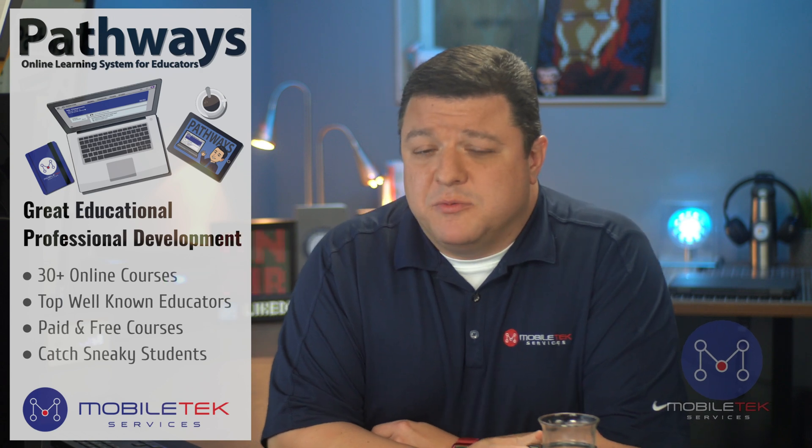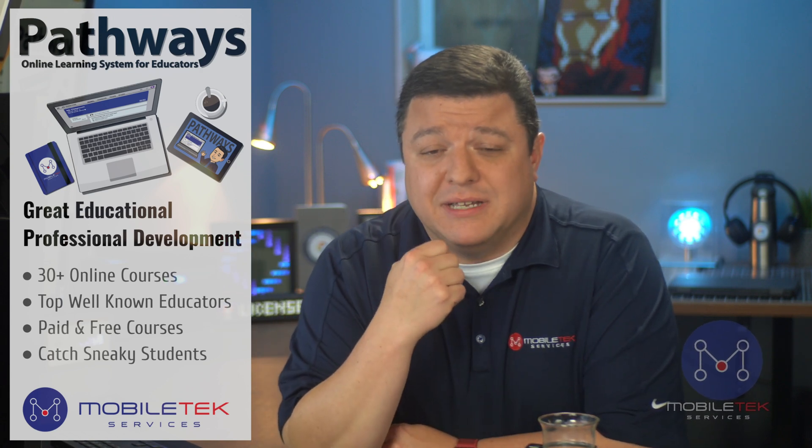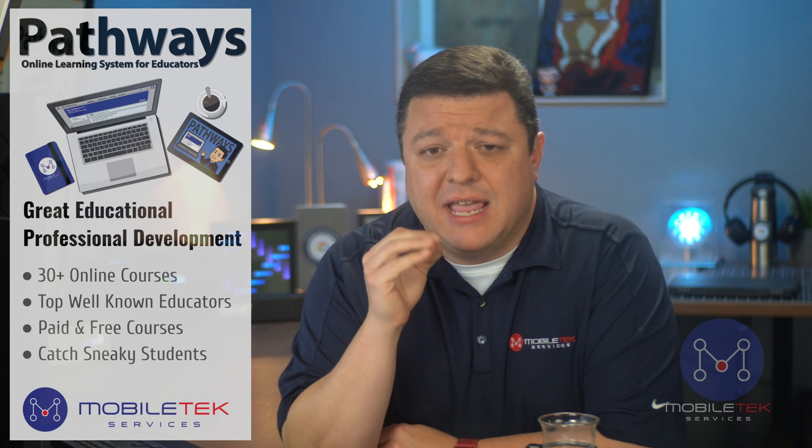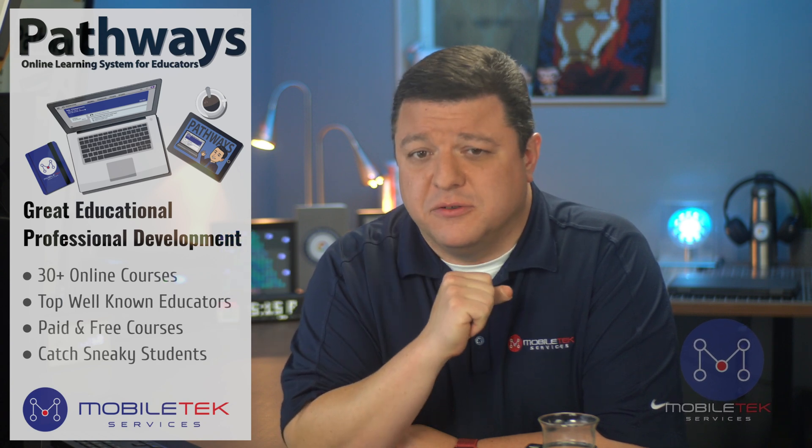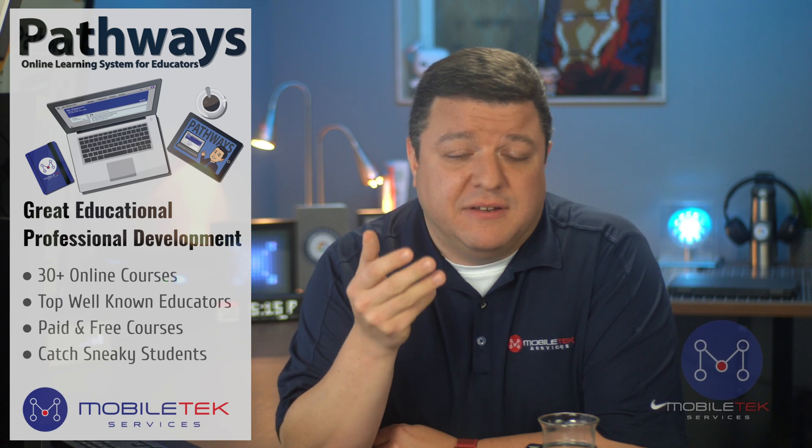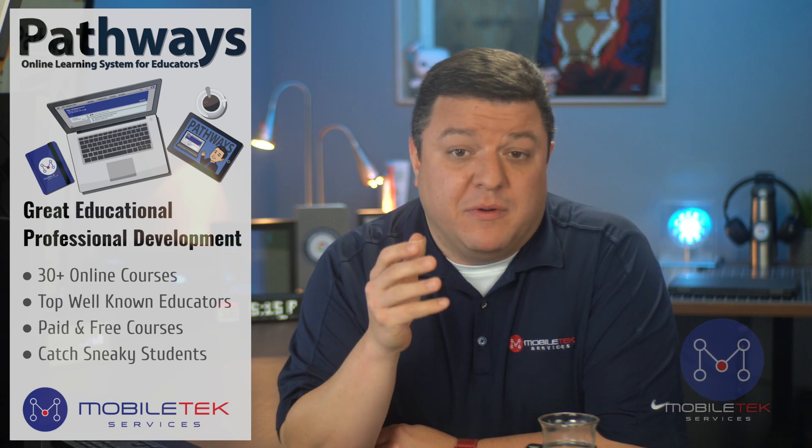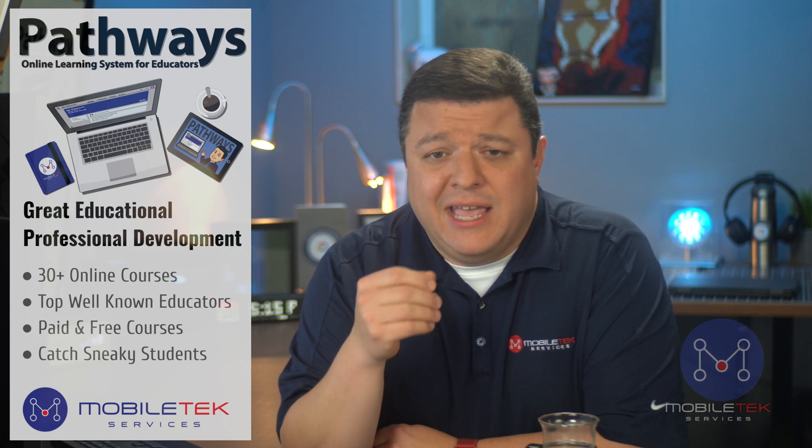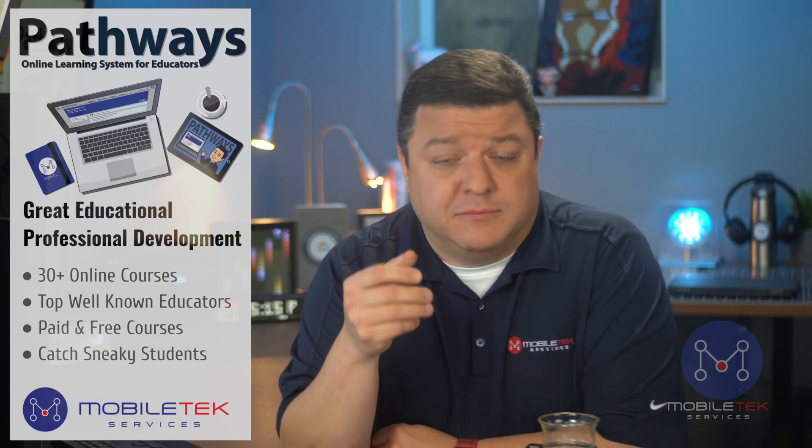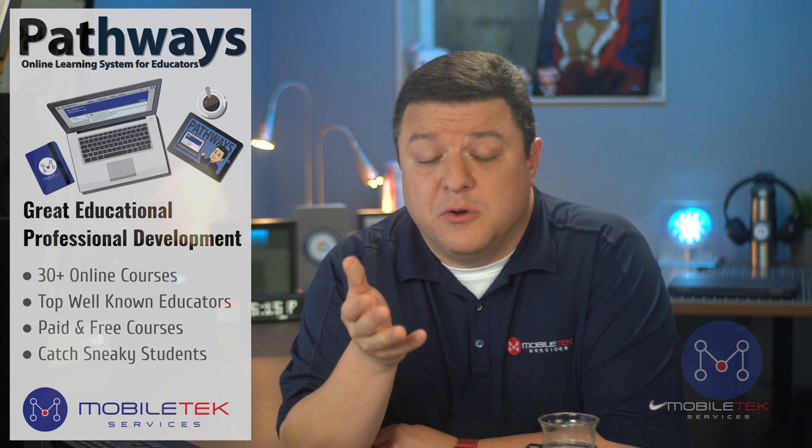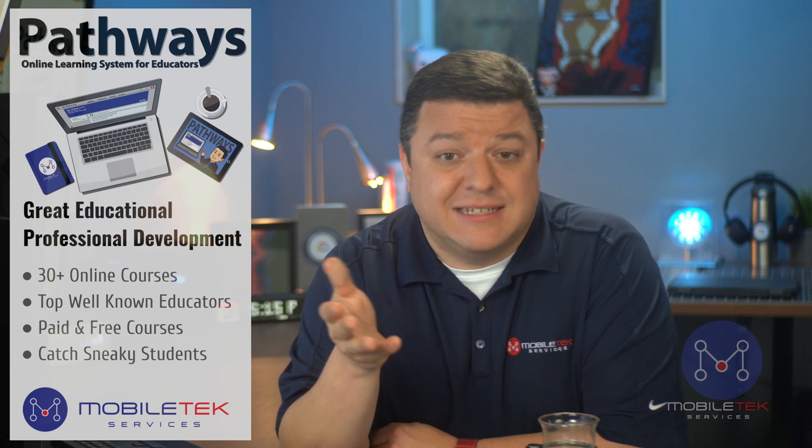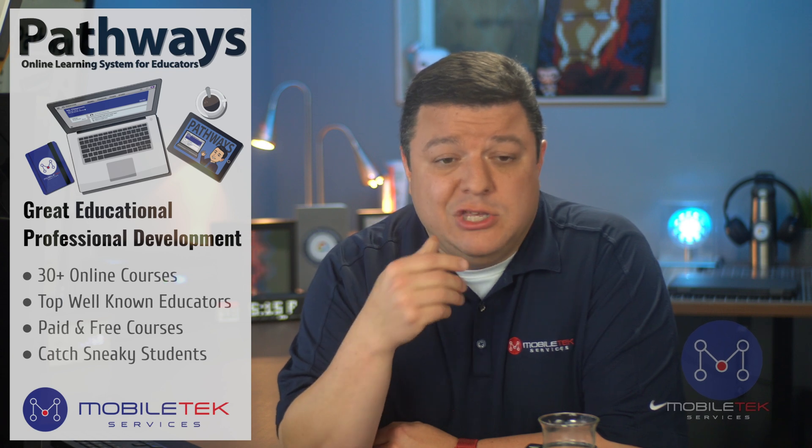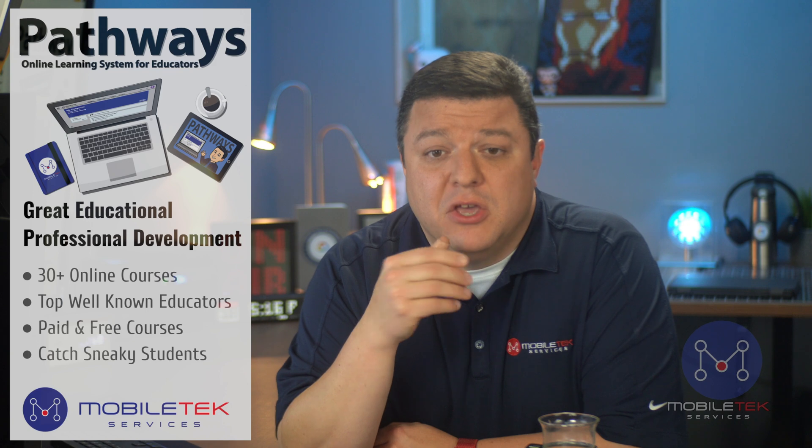I'm happy to announce we have another solution that we provide here at Mobile Tech, and it's called Pathways. It's an excellent, great educational, professional development package that we have come up with here with a ton of different presenters. And what we've done is we've put together these online courses that you can take, and then you can print out or digitally turn in your certificates to those folks who keep track of content hours or contact hours for your school. You can turn that in and if your school provides contact hours, you're good to go.